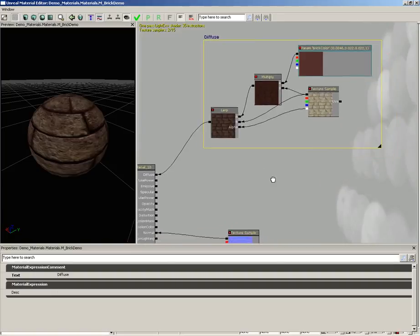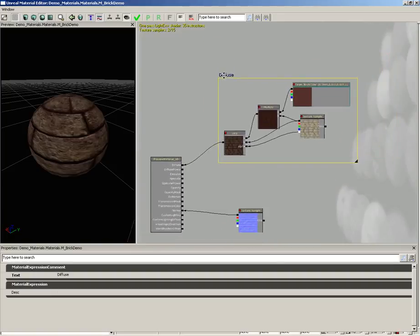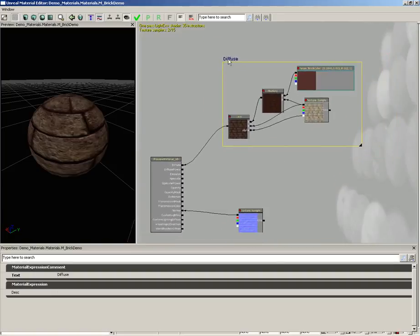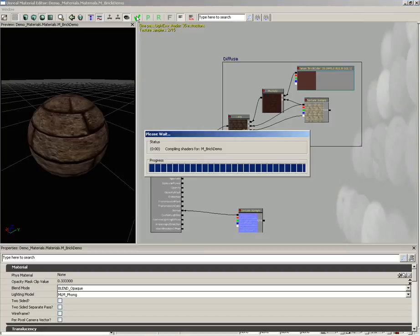It's a real easy way to not only keep things organized but to allow you to readjust the positioning of your nodes just to make things a little easier to read. So that's going to wrap things up for everything I wanted to show here. Let's go ahead and apply changes to the original material.